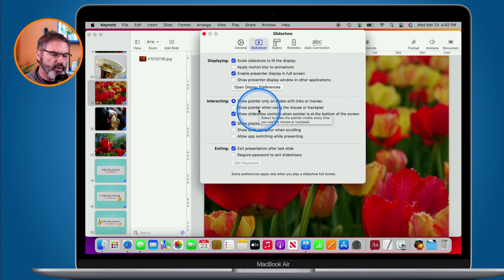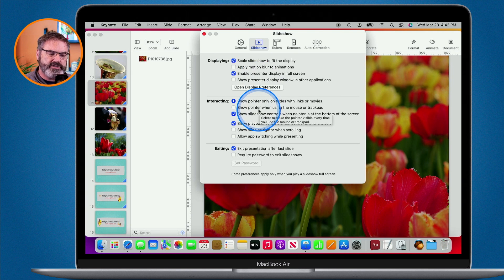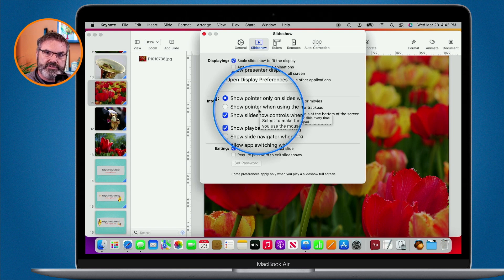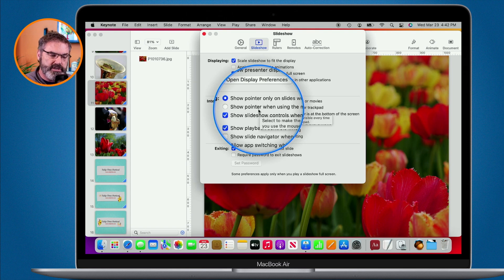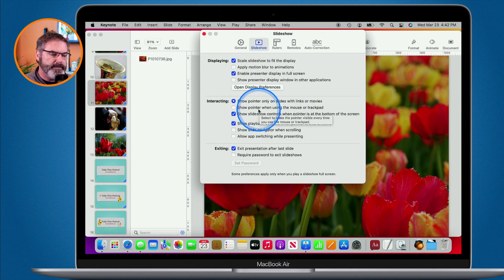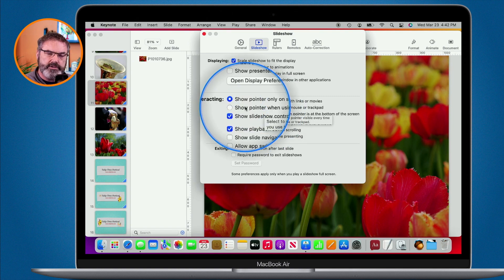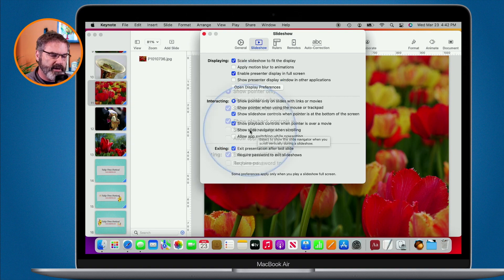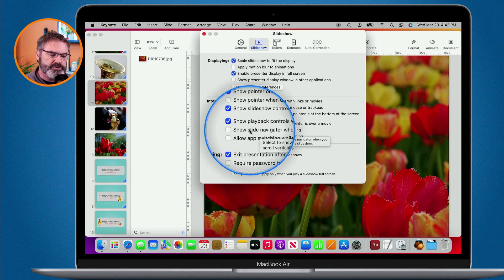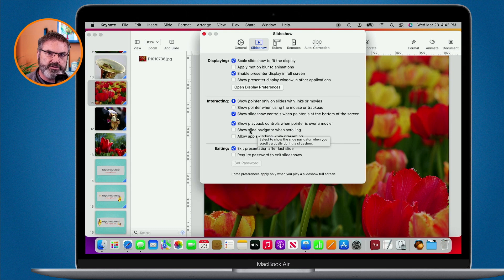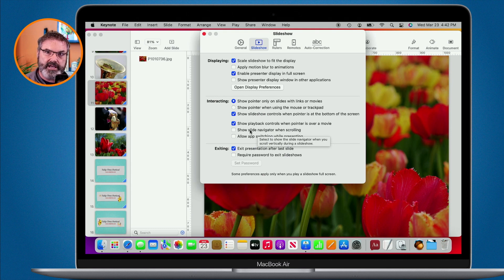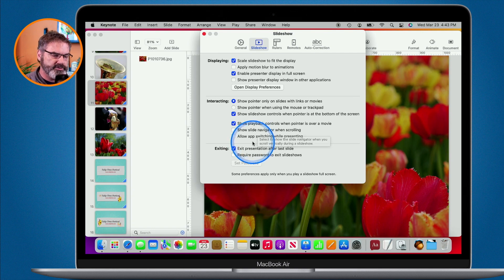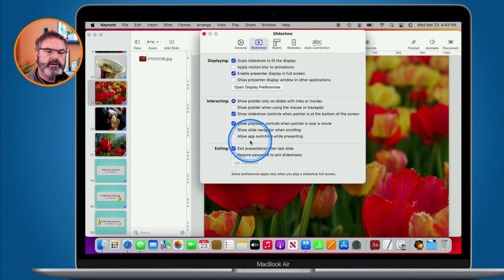We can show the pointer only on slides with links or movies. If it doesn't have a link or a movie in it, you will not see the pointer on slides. When giving the presentation, if you always want to see that pointer, maybe you need to point something out, then what you can do is always show the pointer. We also have an option to show playback controls. We can show the slide navigator when scrolling. This will show a thumbnail of all of the slides when you're scrolling, so you can see all the different slides in your presentation.